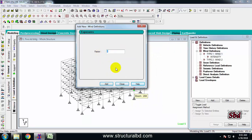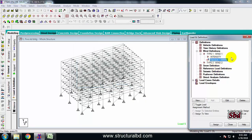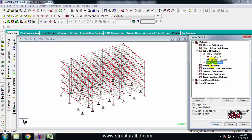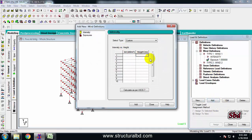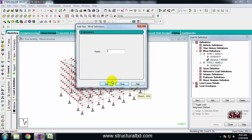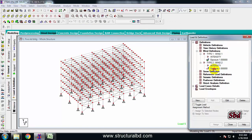Set the factor to 1, click add, then close. Select exposure one, assign to view, assign, yes. Then select type wind 2 and click add. Enter the heights and the wind intensities — for example 1.25 — then when everything is written, click add, factor is 1, add, close, select exposure one, assign to view, assign, yes.